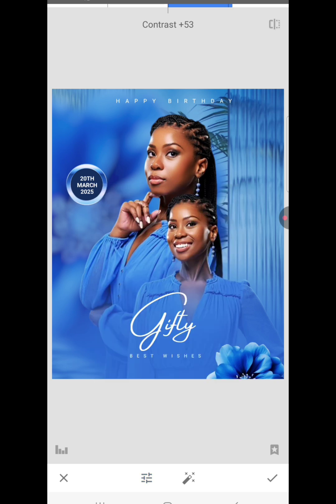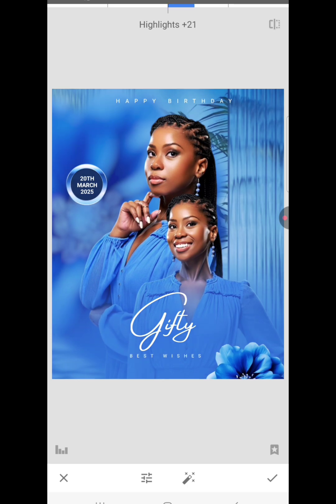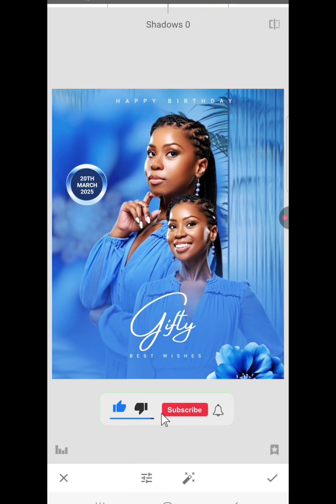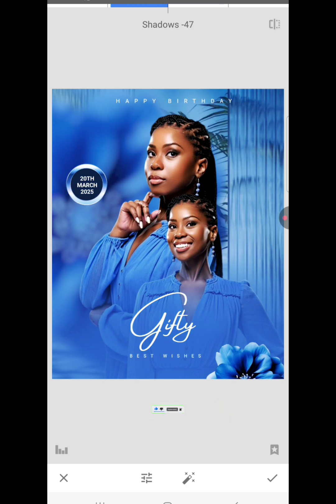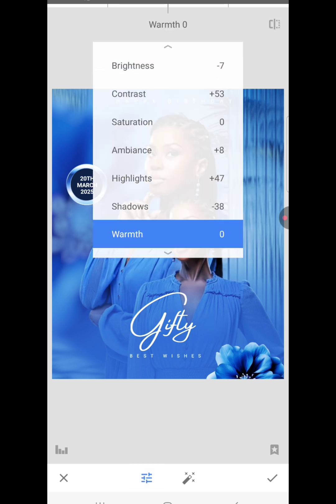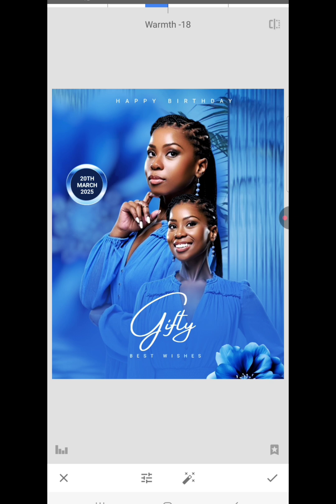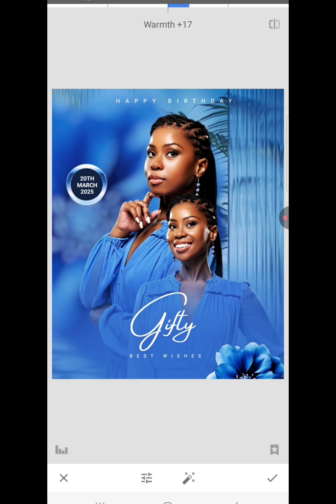Let's increase the contrast. Don't touch the saturation — go to Ambience. Ambience means the overall feeling around the image. We want to make it very vibrant, so increase it a bit. Then go to Highlights and give it a very bright highlight. Then go to Shadow and reduce the shadow a bit. Now go to Warmth — since this design uses a cool color which is blue.